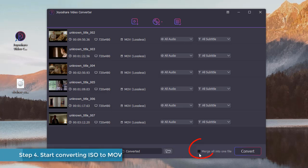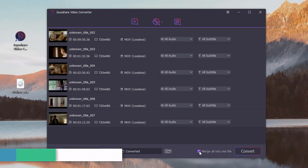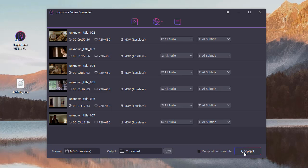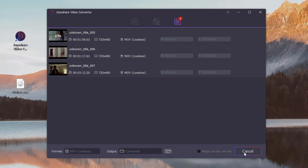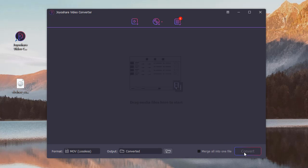You can merge all files into one by checking this option. Now, you can press the Convert button to begin converting ISO to MOV.